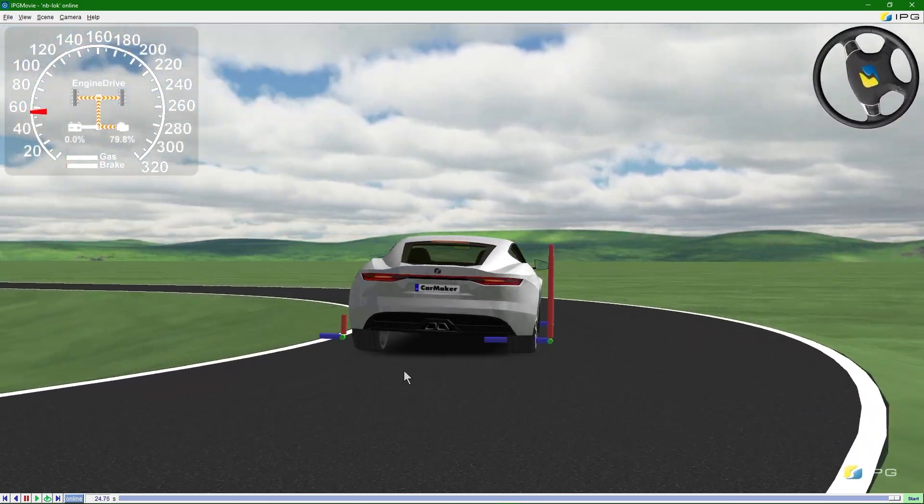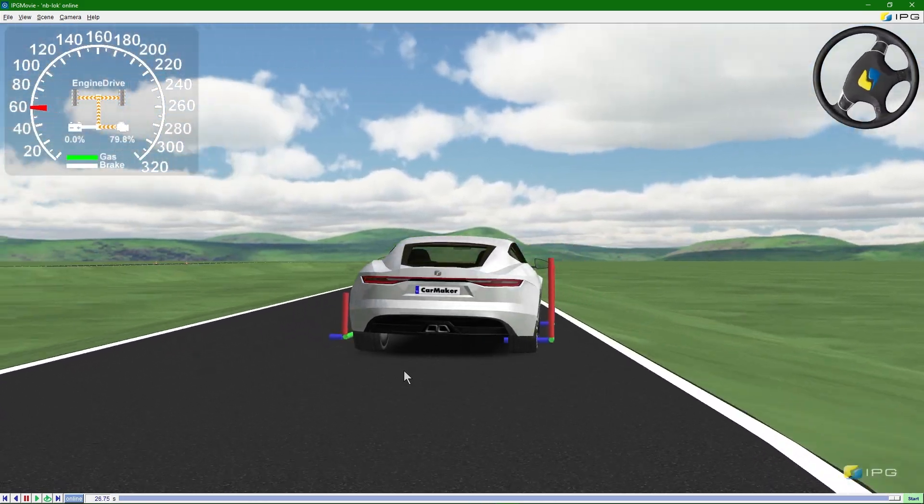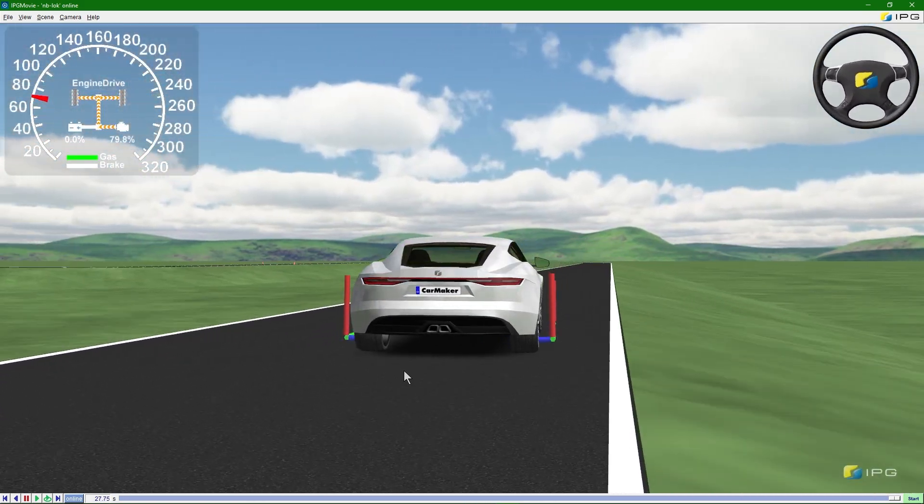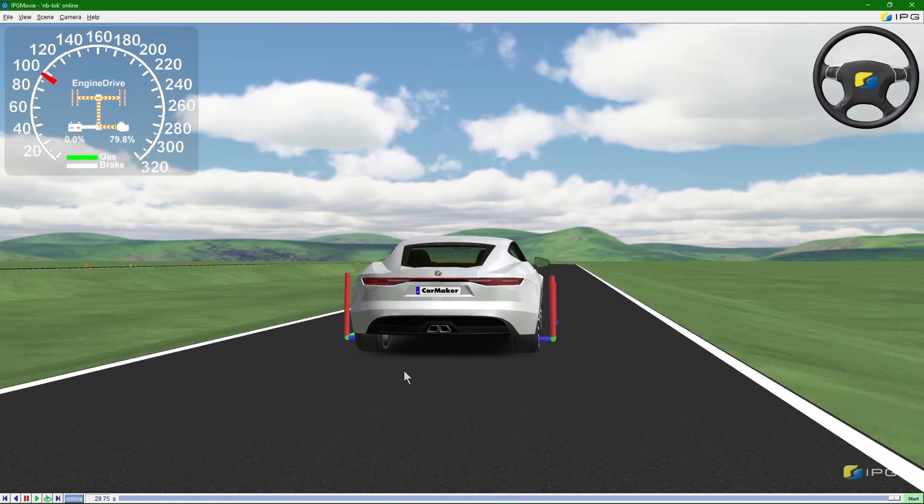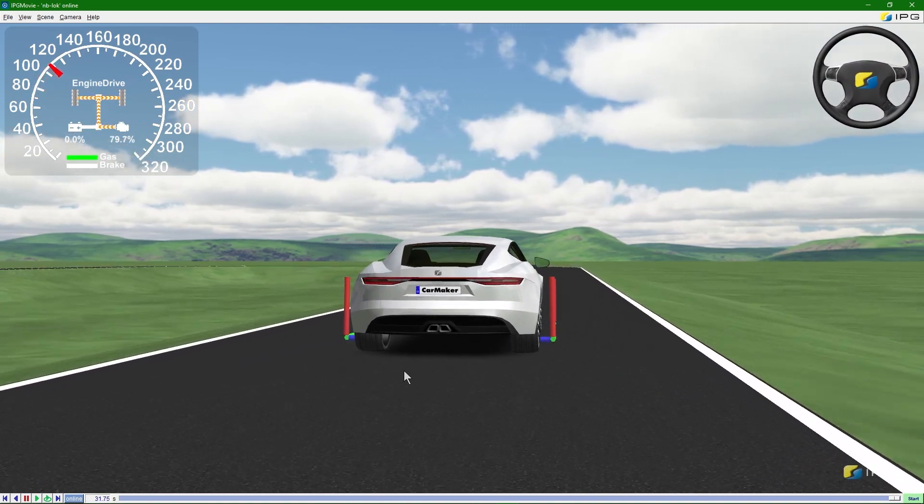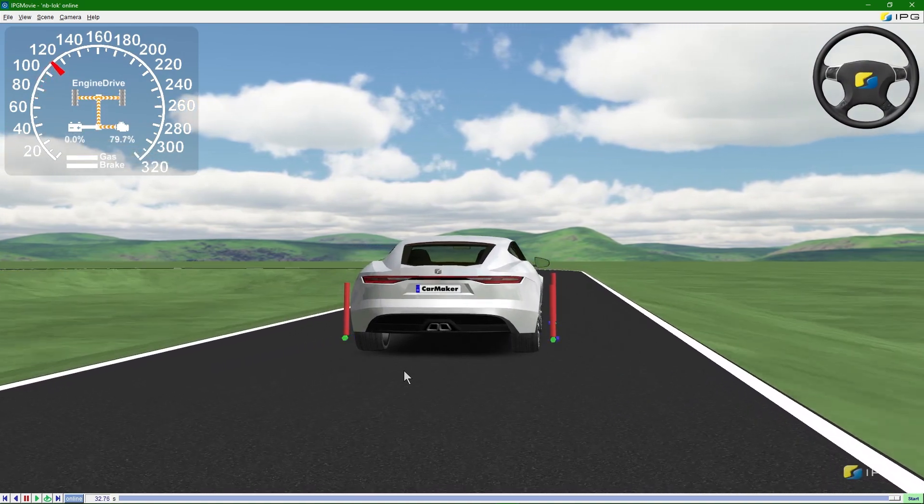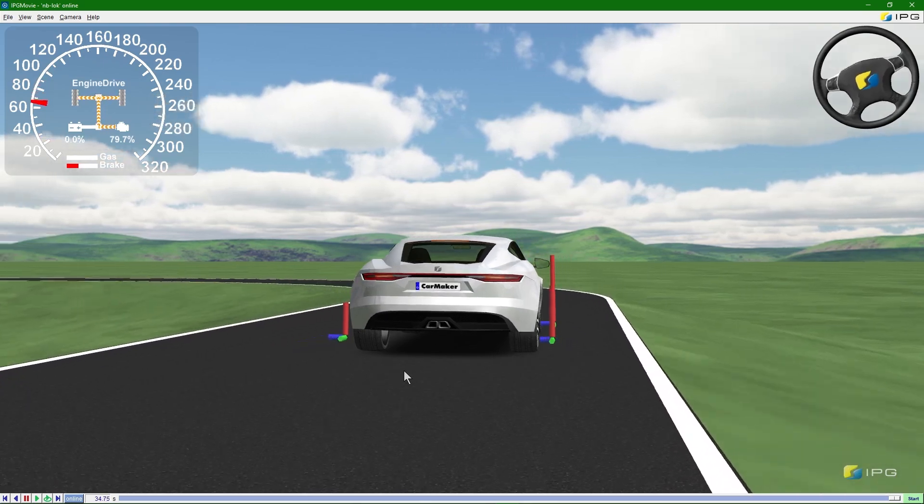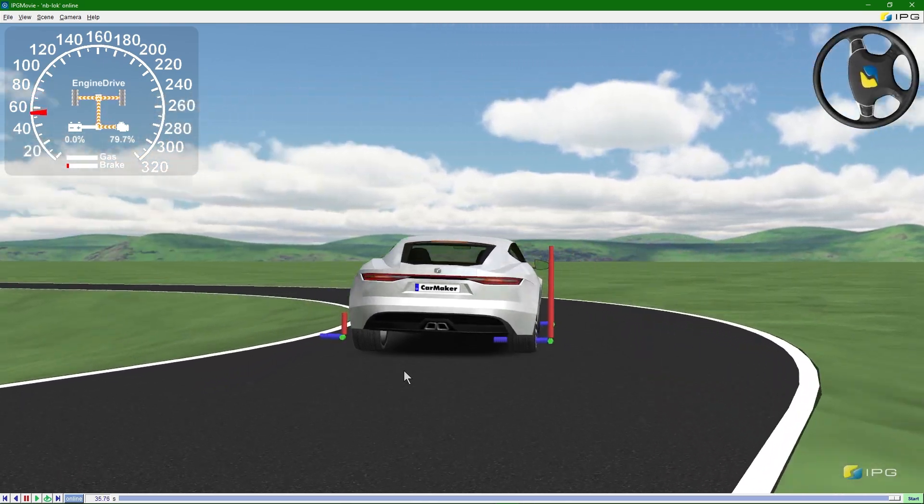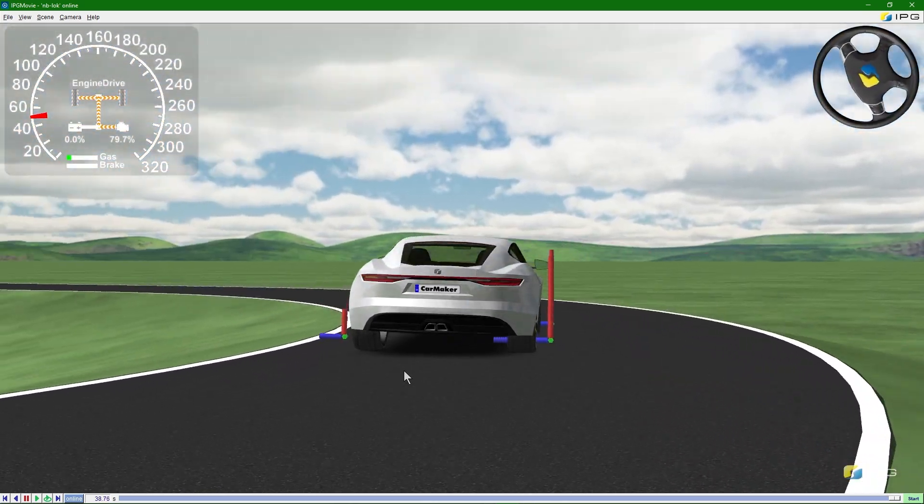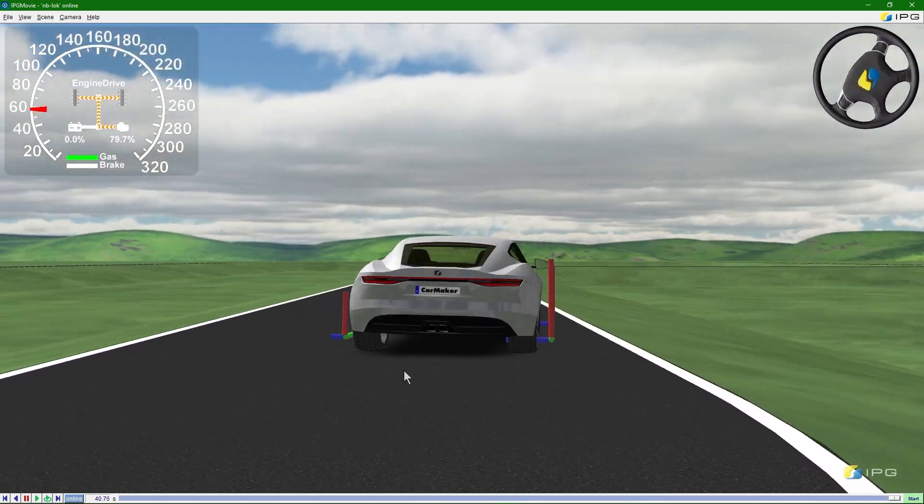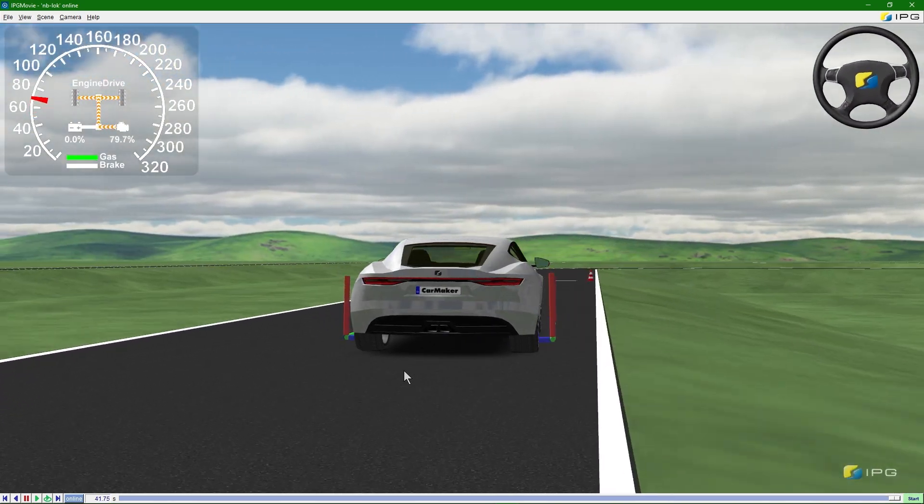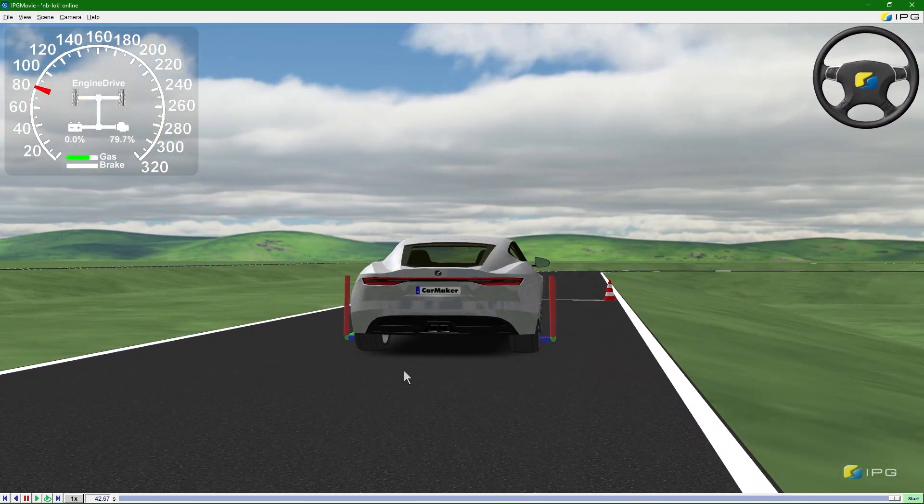By the way, inside the Simulink model, multiple different models and functionalities can be implemented in CarMaker at the same time. You could, for example, add another control model for emergency brake maneuvers, flashing the brake lights. Let's now do that real quick.